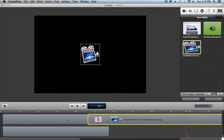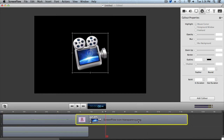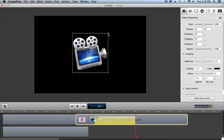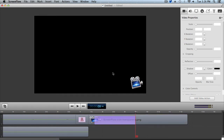Our next step is to animate the logo we just added — we're going to move it from the middle and slowly shrink it down to the bottom right-hand corner. Select the icon in the timeline, go to the video properties, and select Add Video Action. A yellow box will appear on the selected clip. Place the scrubber at the beginning of the video action — this is how the image will appear at that point. Then place the scrubber at the end of the video action and adjust the icon to the size and position you want. Hold Shift to keep its dimensions while resizing, then move the icon to the bottom corner.